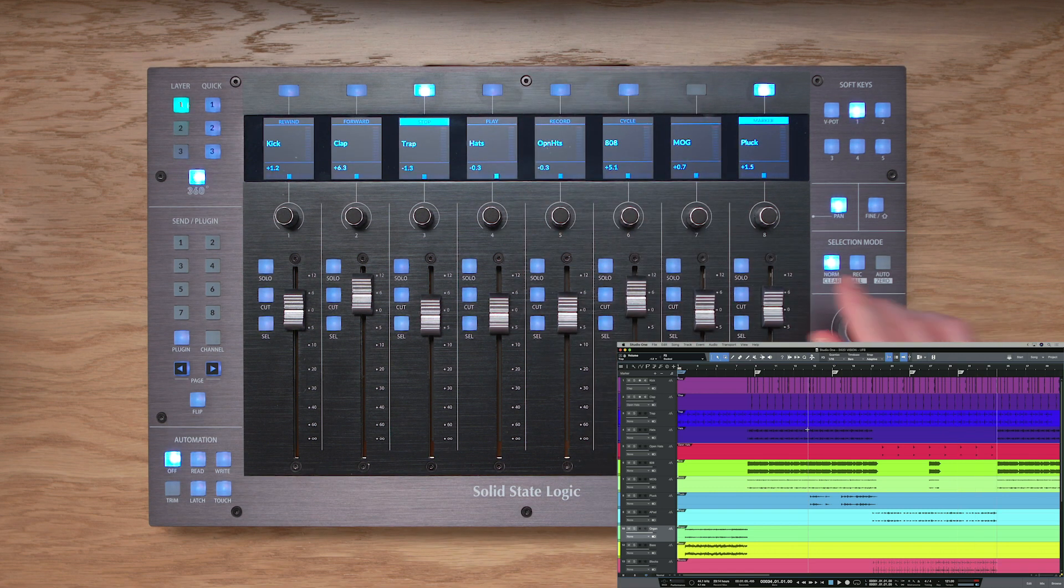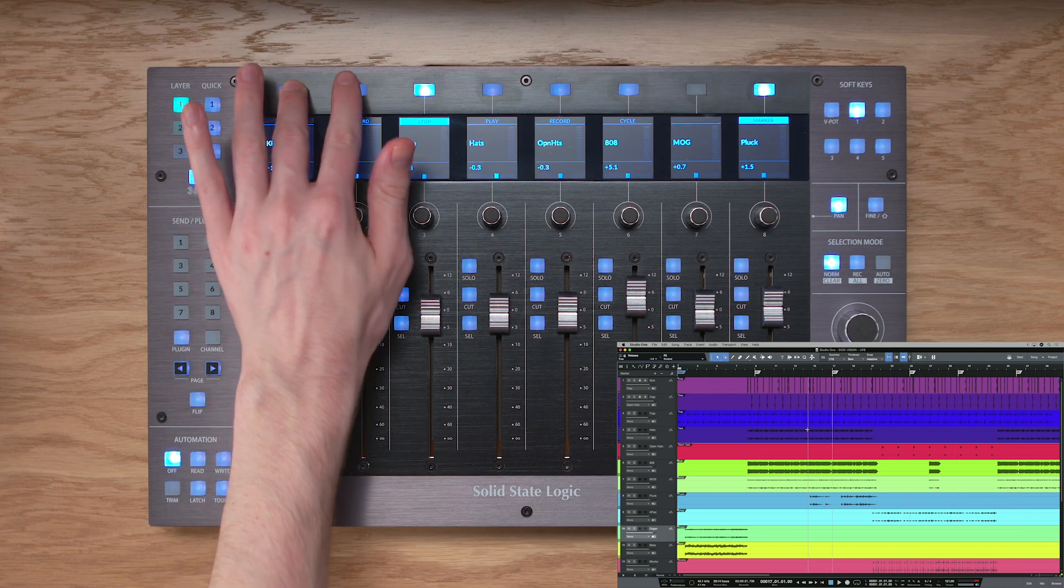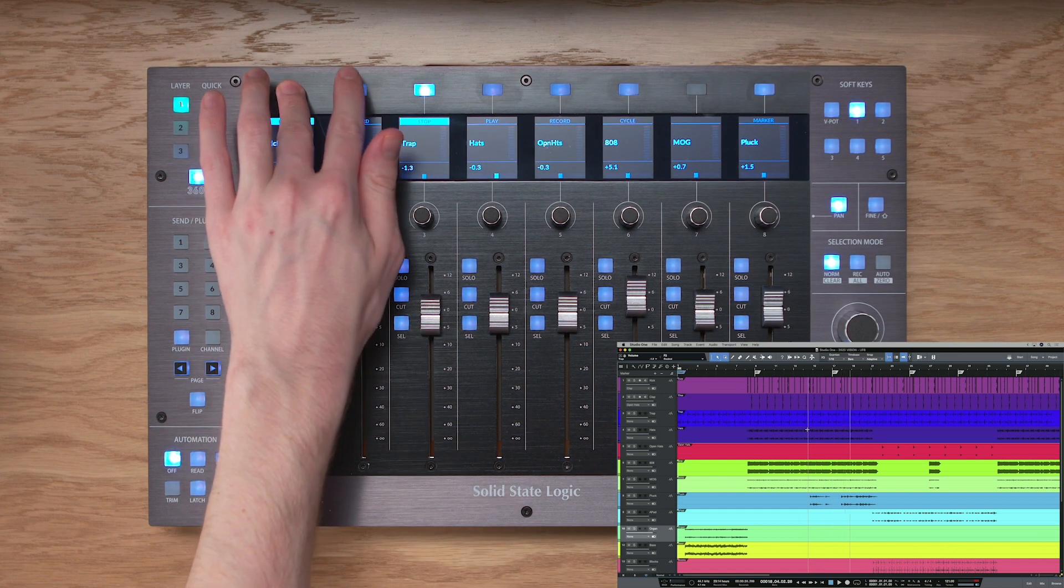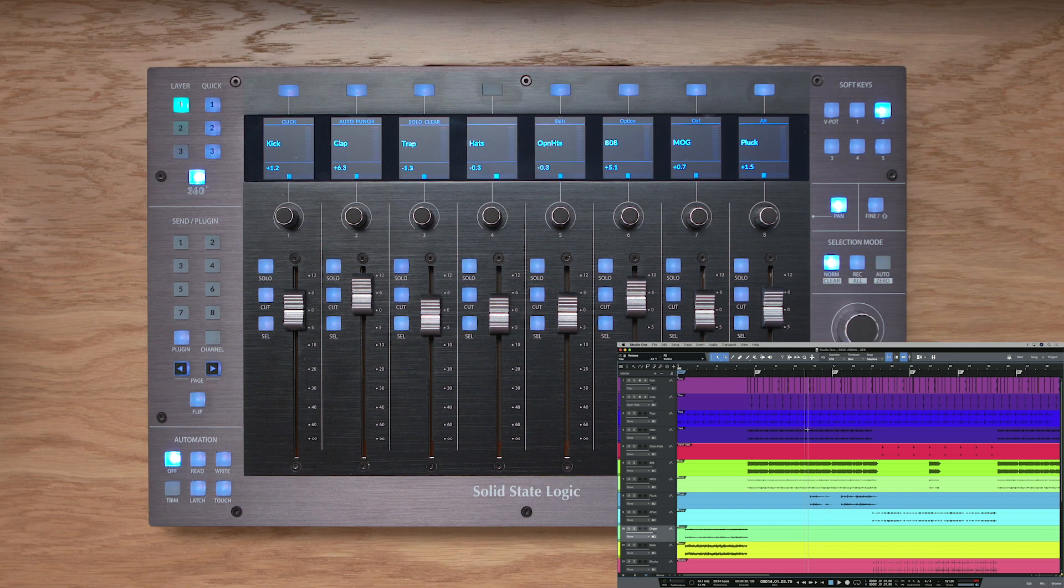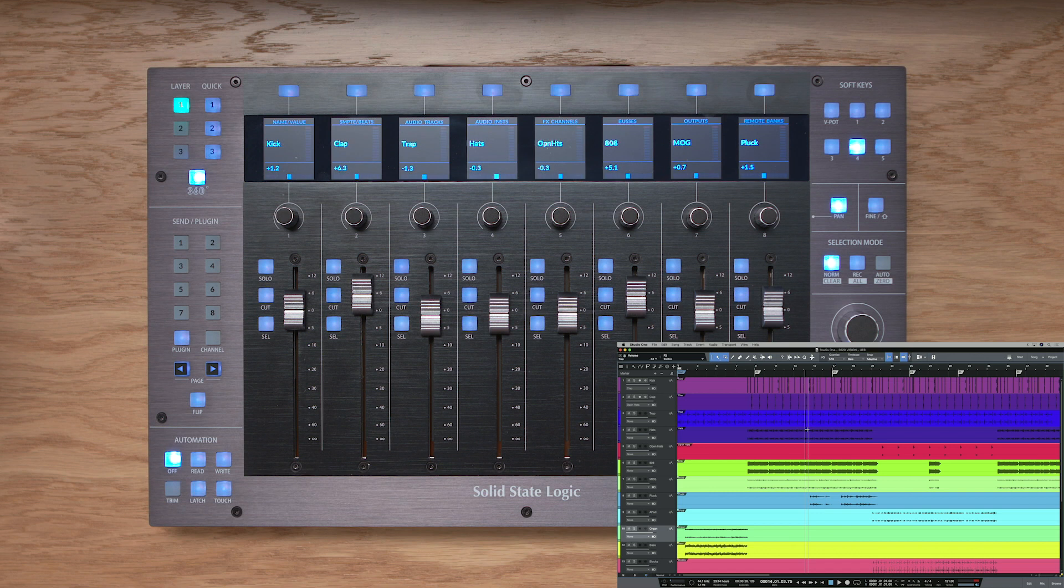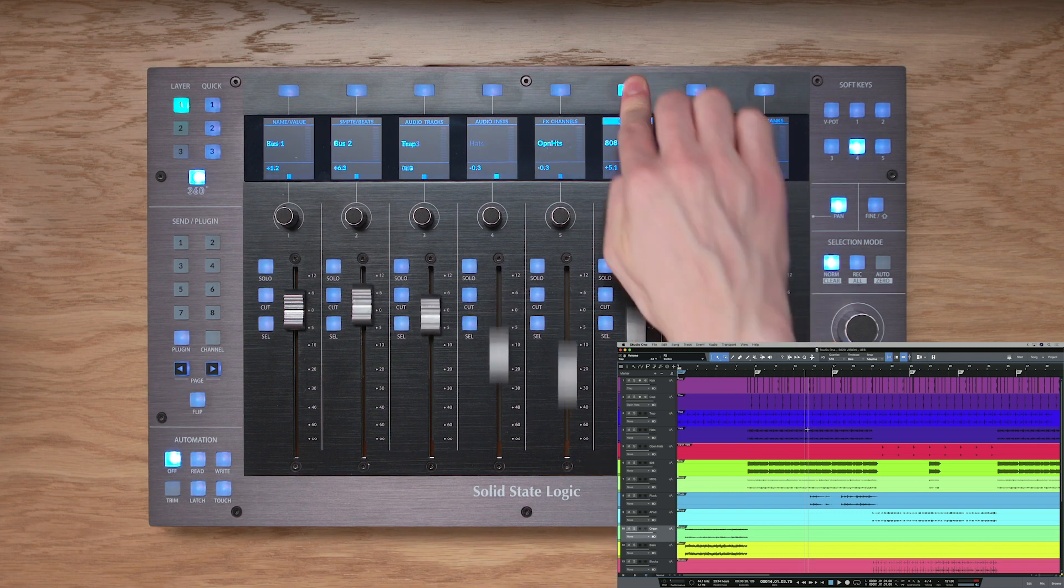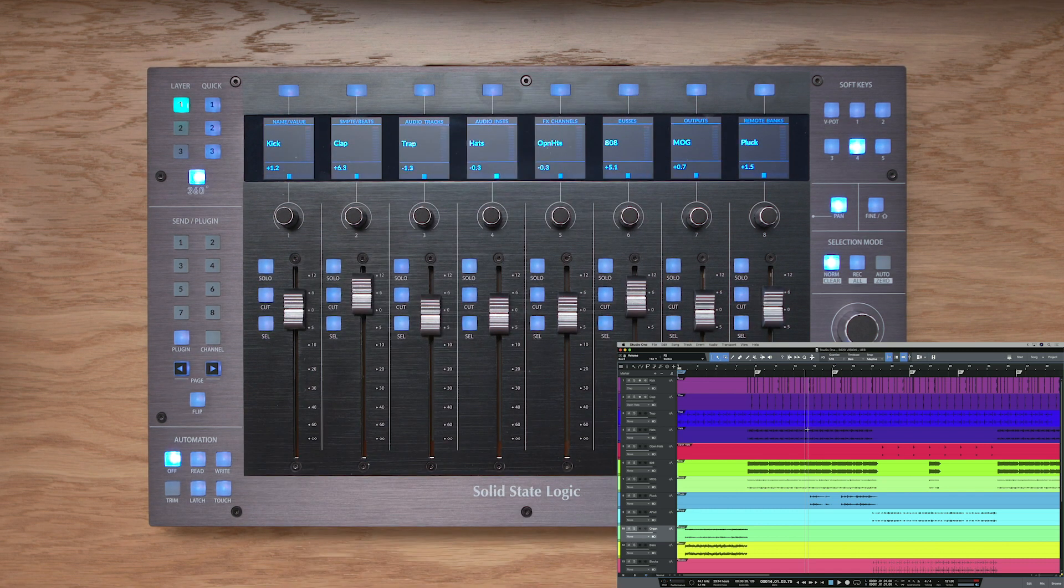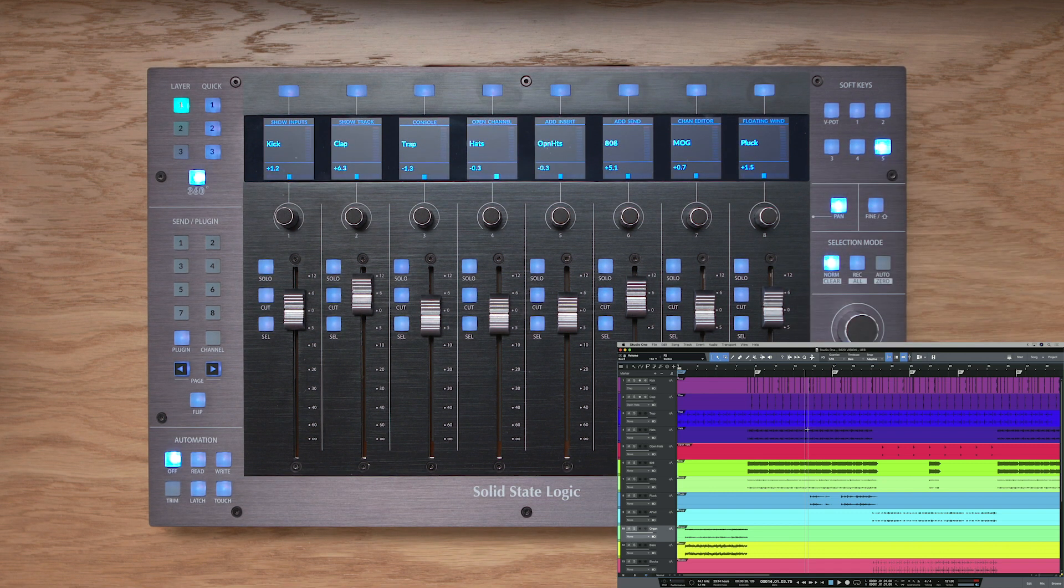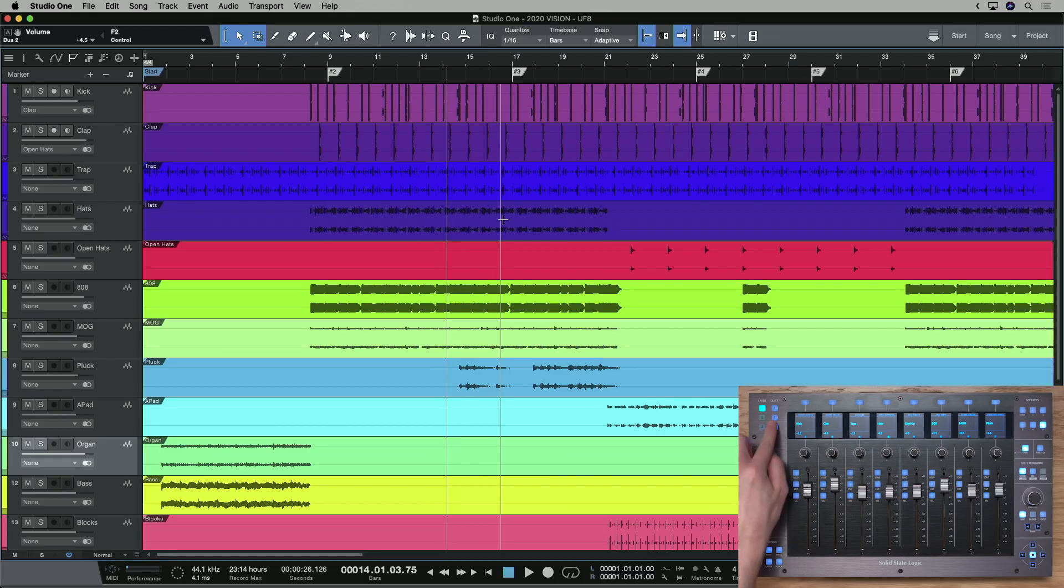In user bank two, we've got the modifier keys and click track on and off, etc. User bank three, save, undo, and cancel and enter. User bank four, I've got the ability to quickly switch what I'm looking at on the control surface to certain track types, so for example, I can see my buses here, and I can press audio tracks to get back to my audio tracks there. And in user bank five, we've got access to the function keys one through to eight in studio one, and these are really interesting because they can be customized in studio one. So let's take a look at this now.